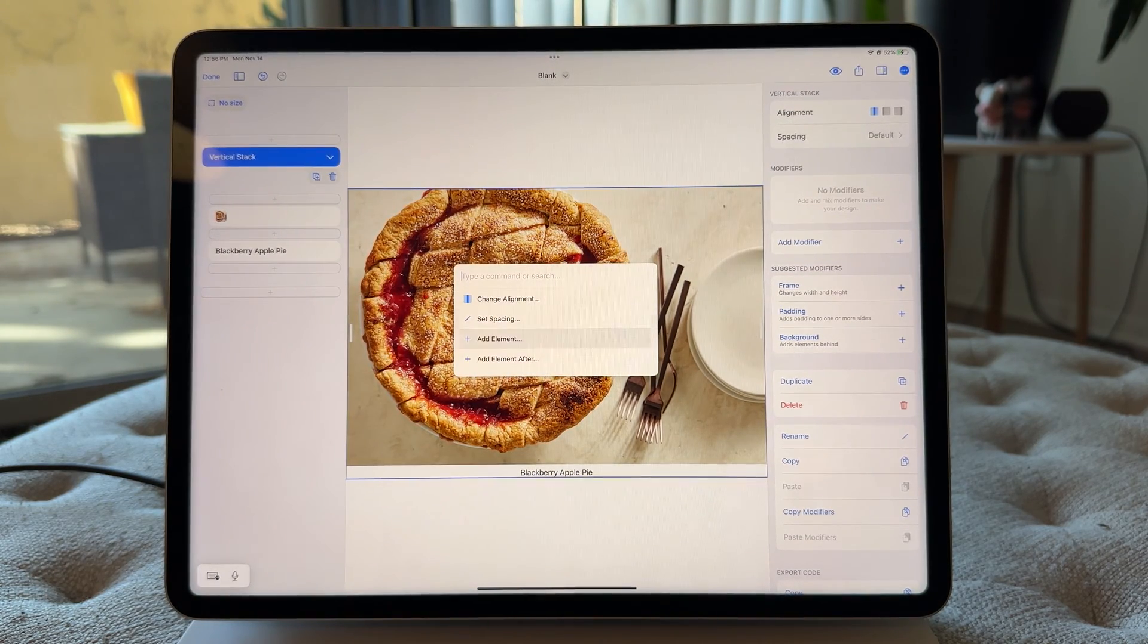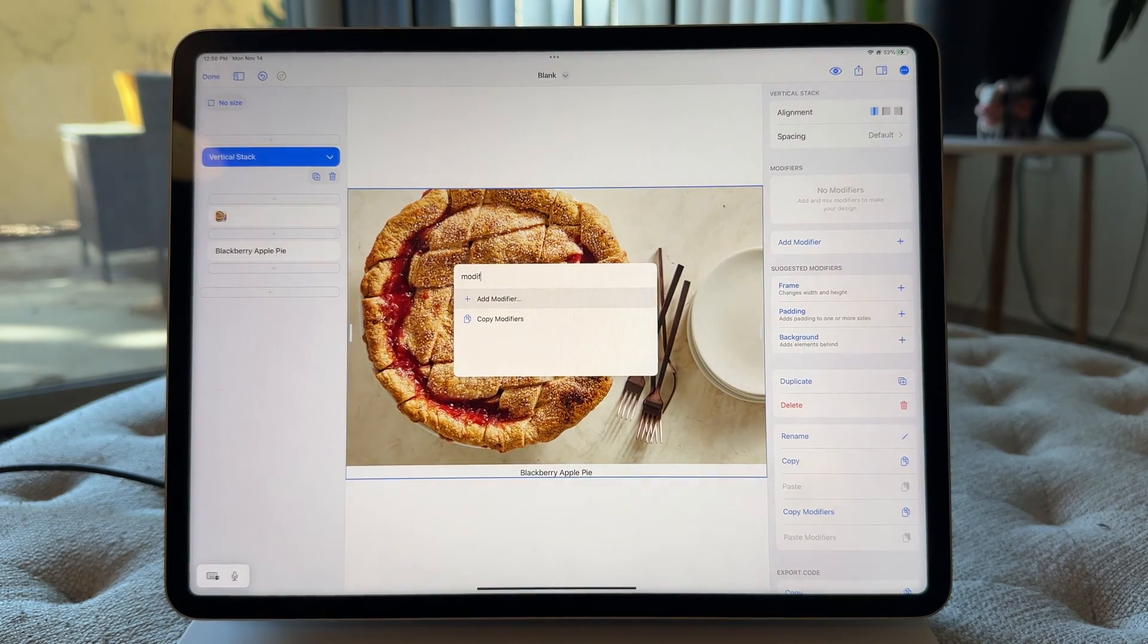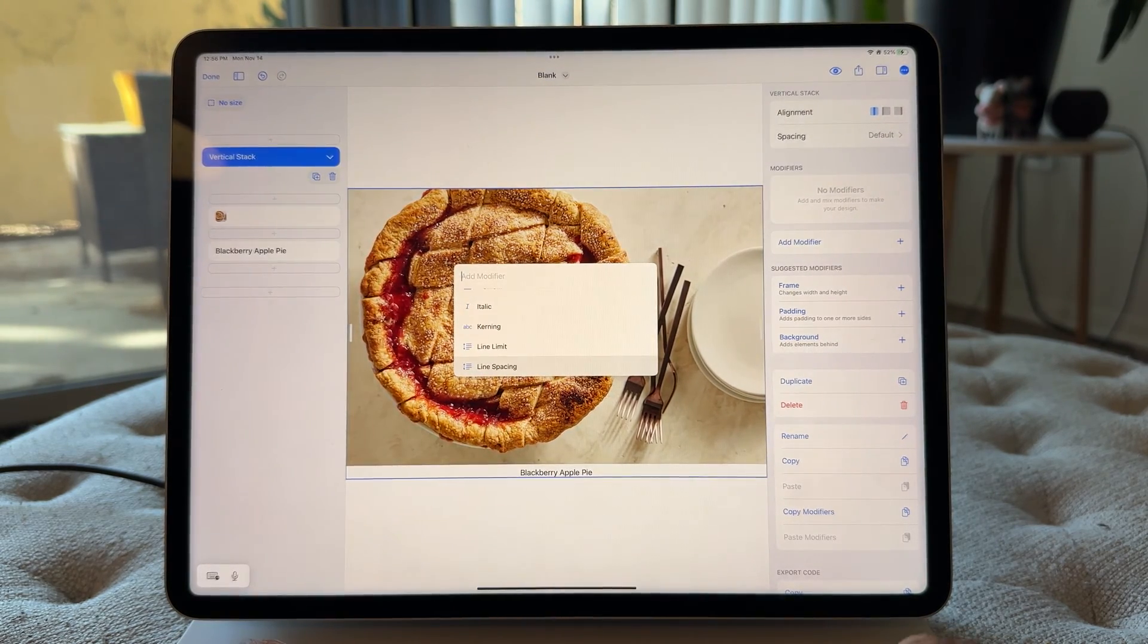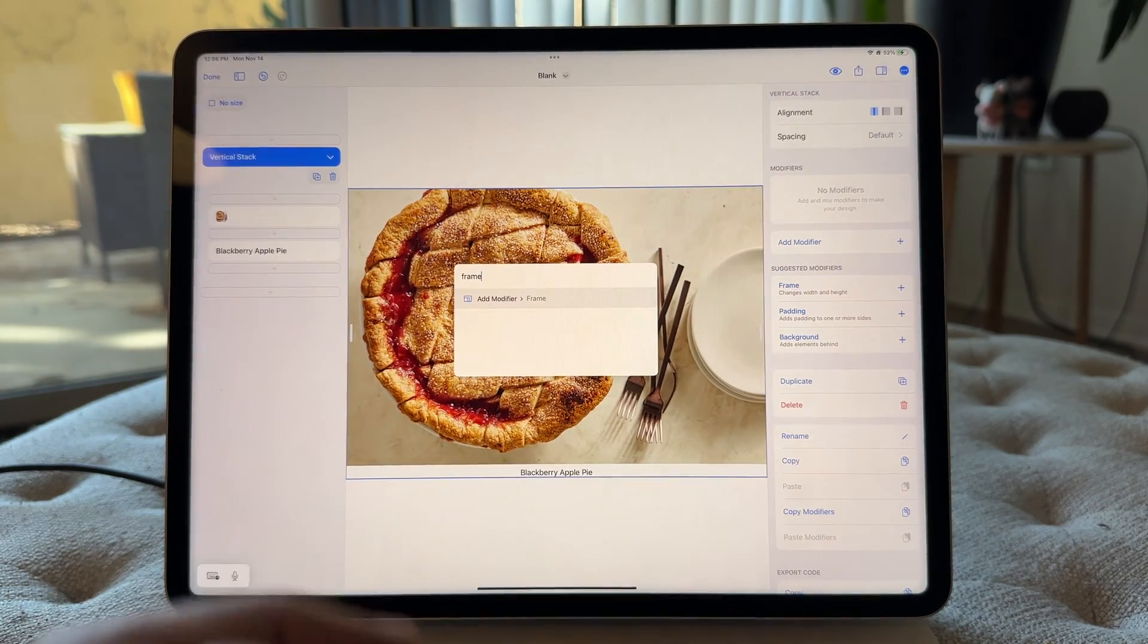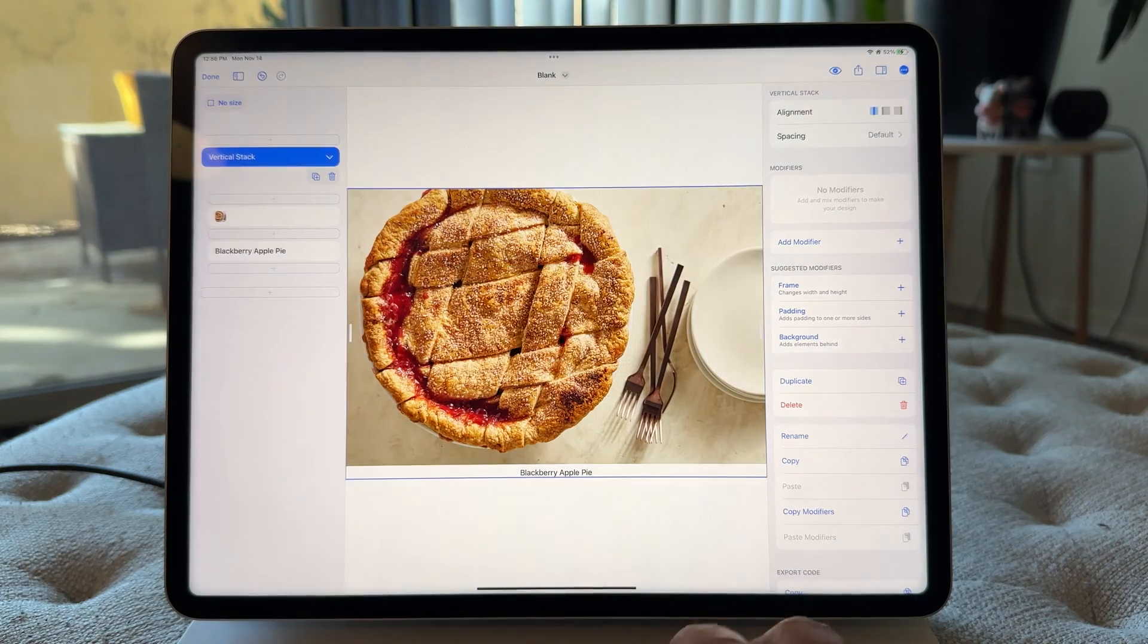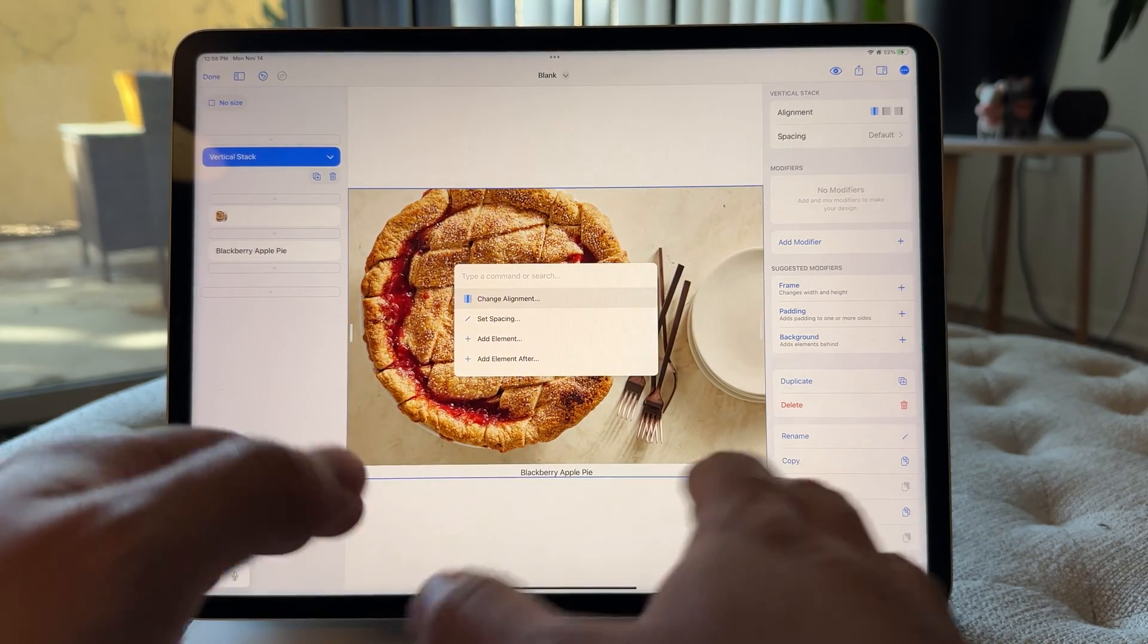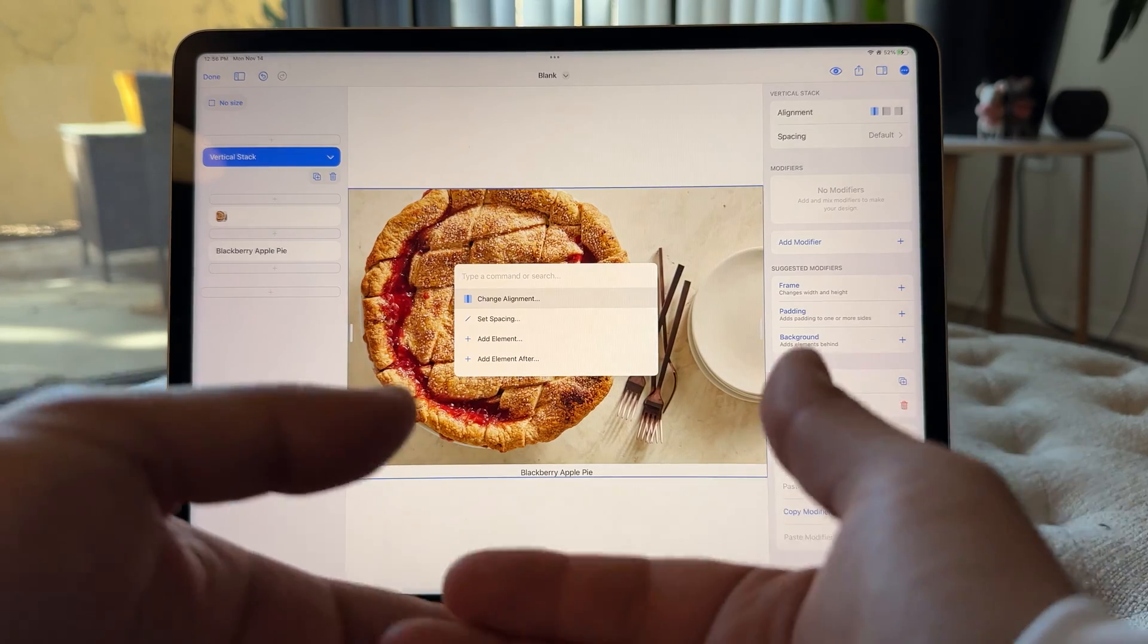Now let's add our first modifier. So we haven't done that yet. You can either go to add modifier, and you've got all the modifiers that you've learned how to use, or you can just start typing in a modifier. So frame. Or you can even start typing in something about what you're trying to do. So for example, my concern here is width. I just want this to have a set width.